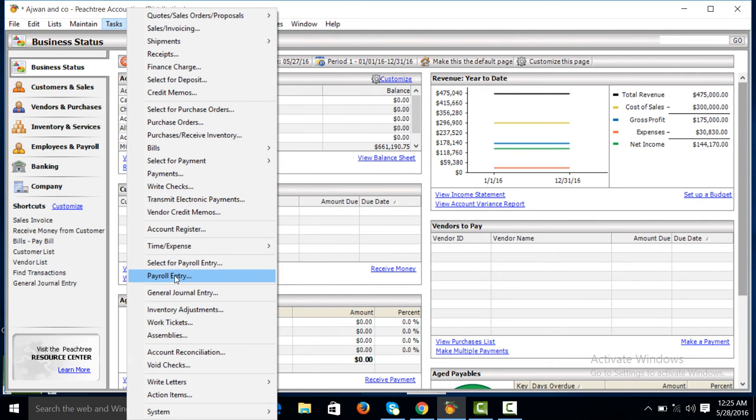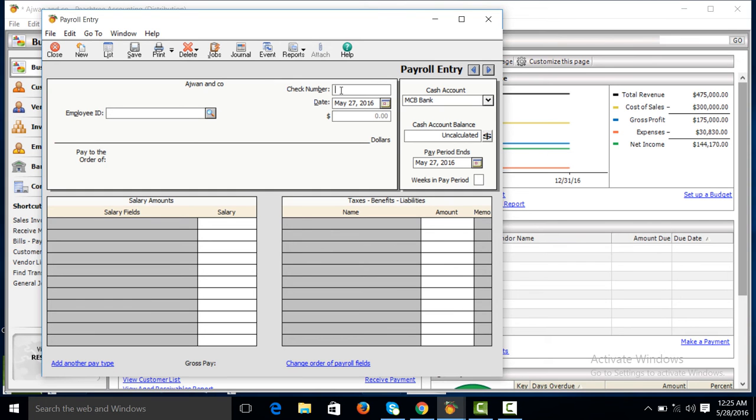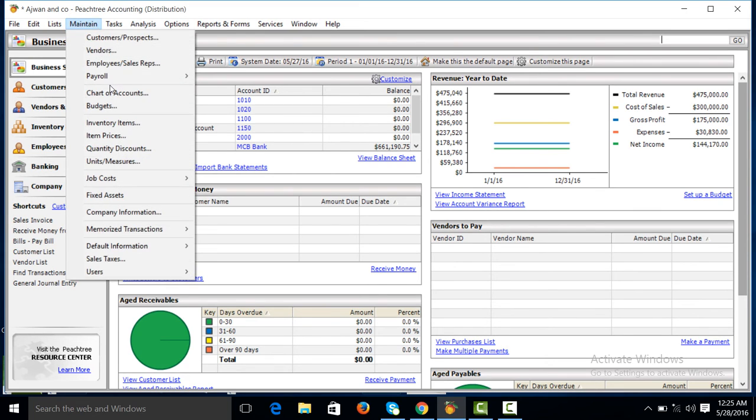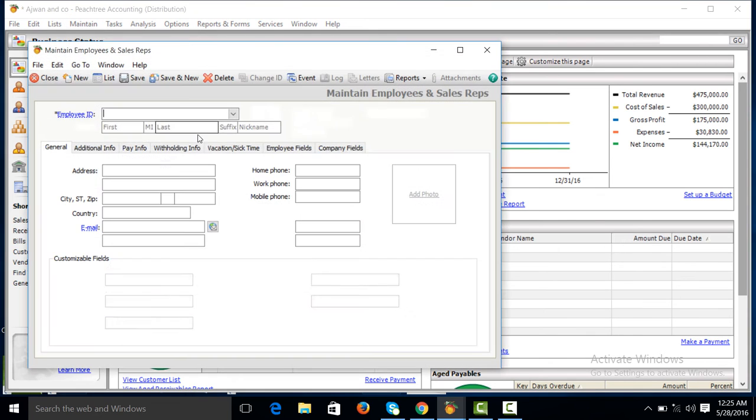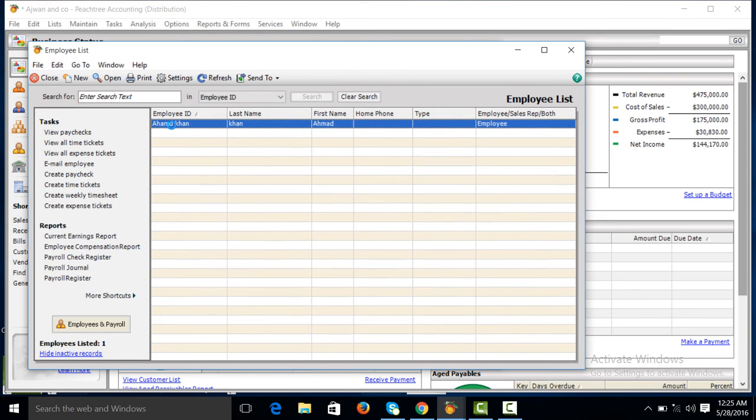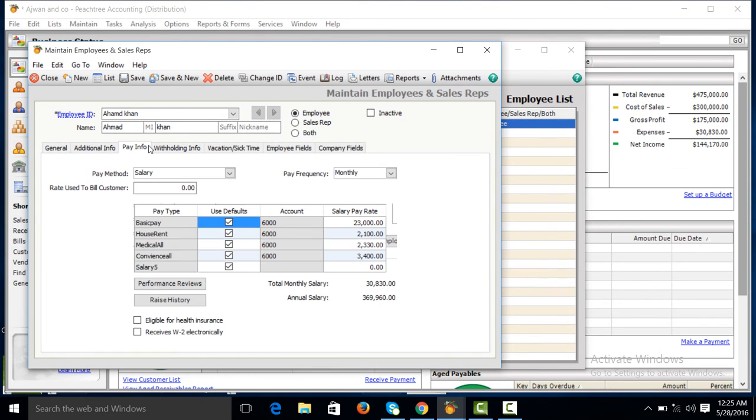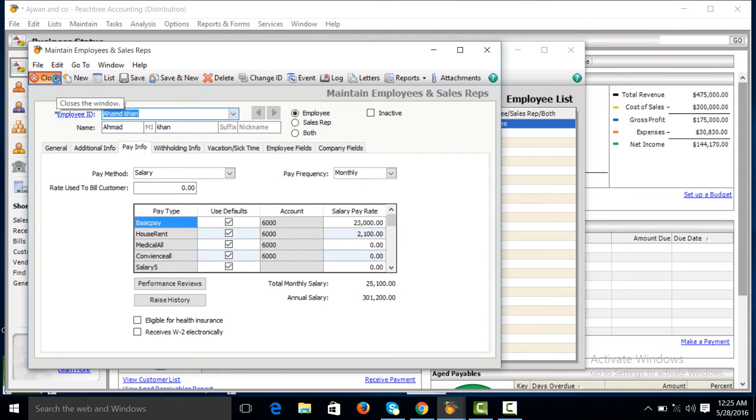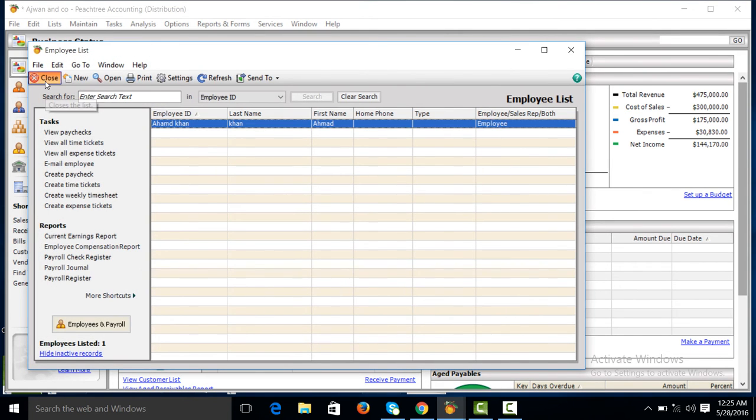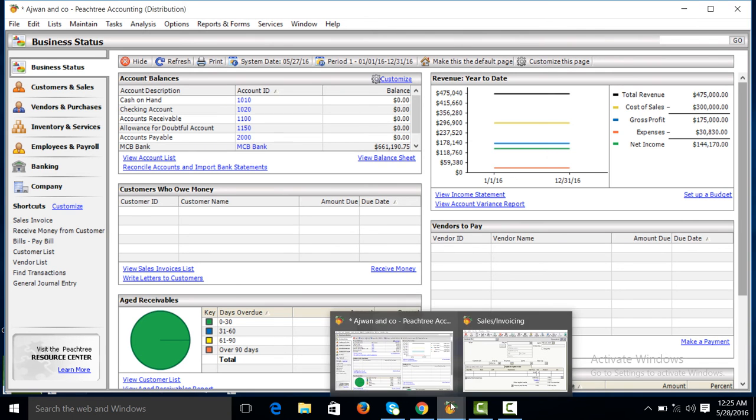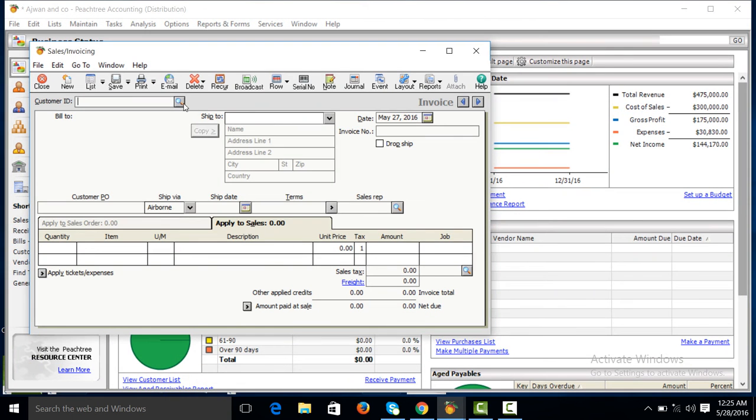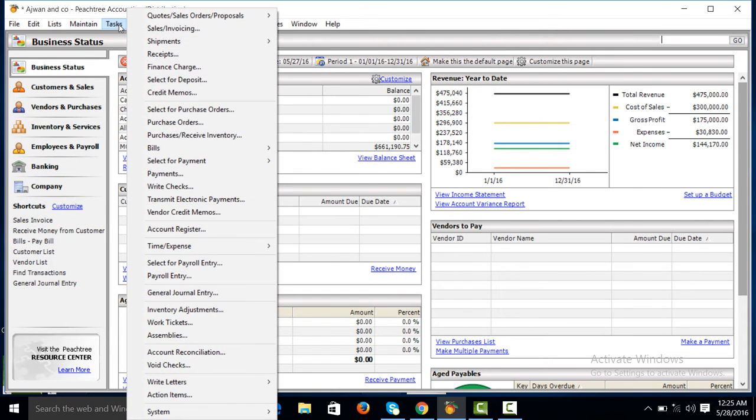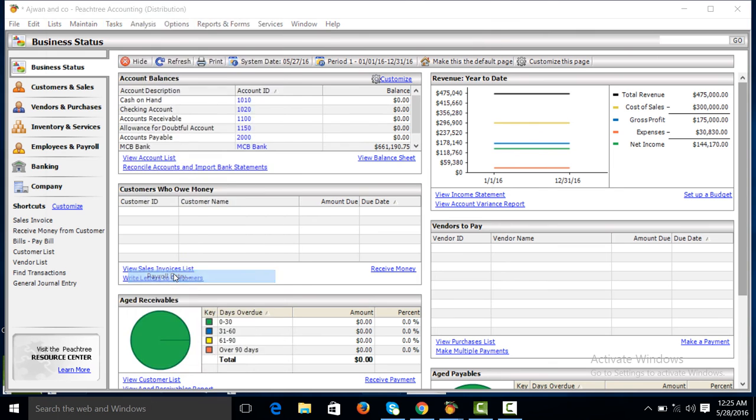Click on payroll entry. Now we will remove the allowances in lump sum base. Go to Maintain, employee representative. Click on list pay information. You will remove the medical allowance amount and conveyance allowance amount because we have created this on formula base that will be automatically applied in payroll entry. Go to task menu, payroll entry.